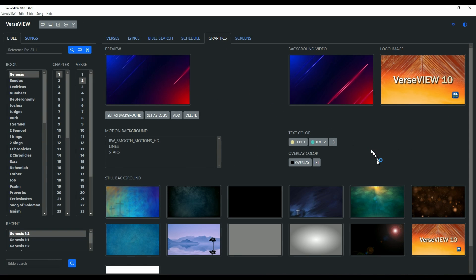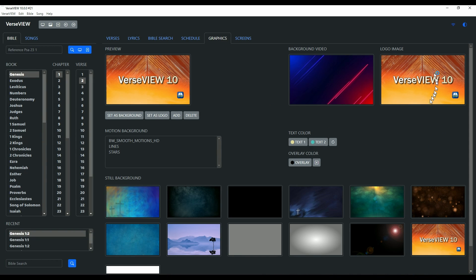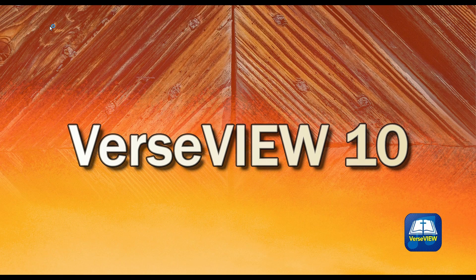One more thing — we already selected our logo earlier. If you click the button that says 'Logo Presentation', it will immediately take you to the logo presentation.